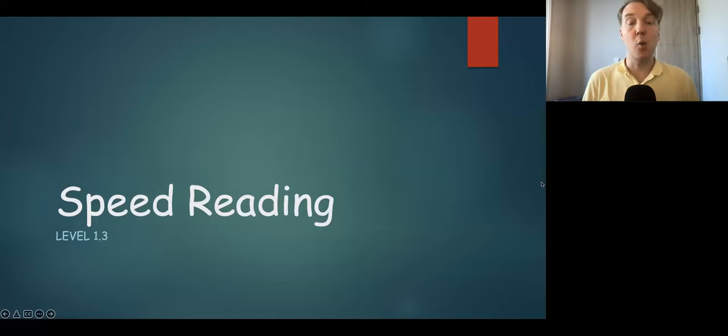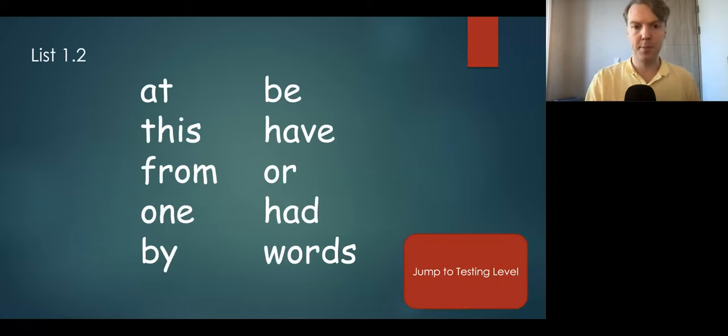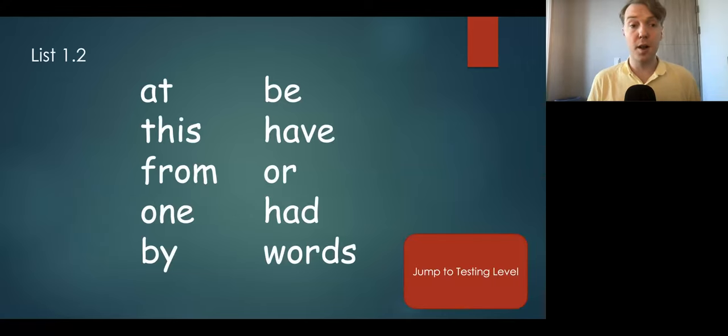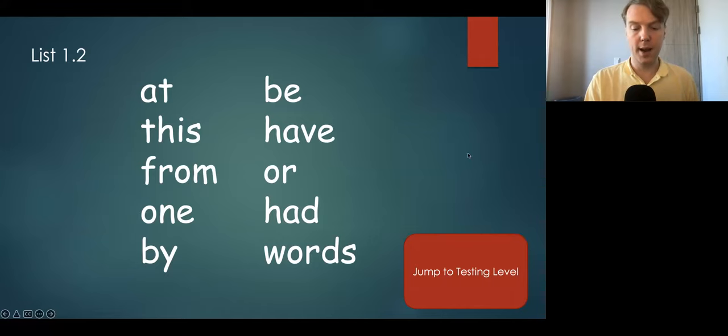Hello everyone, and welcome to the next part of our speed reading. Here are the words that we'll be practicing. And let's go to practice.